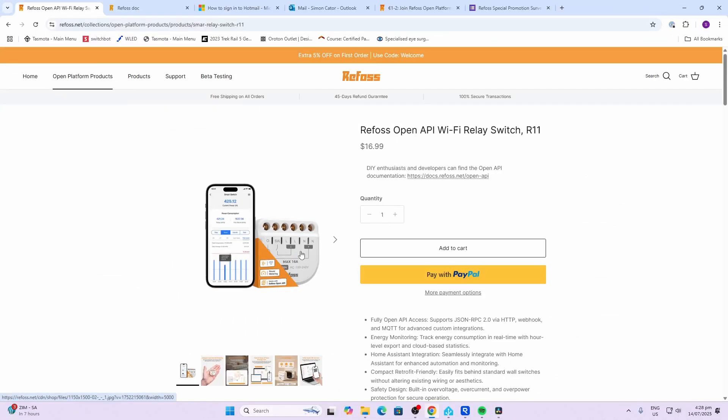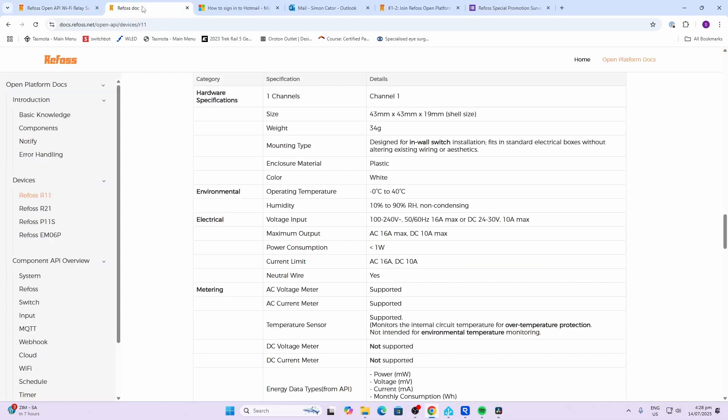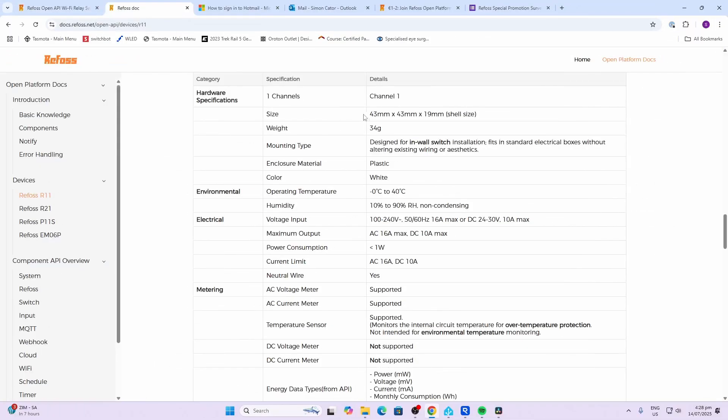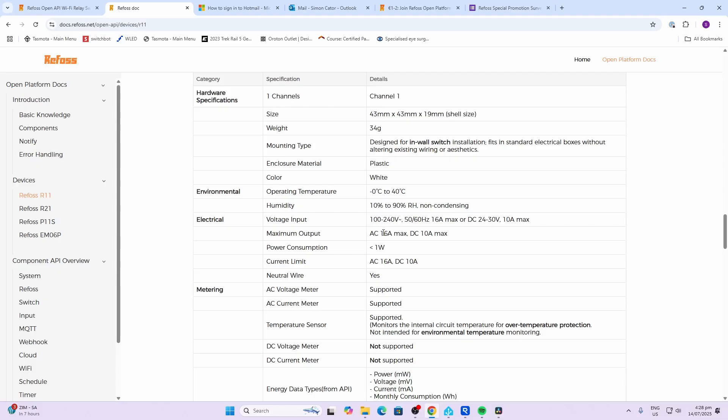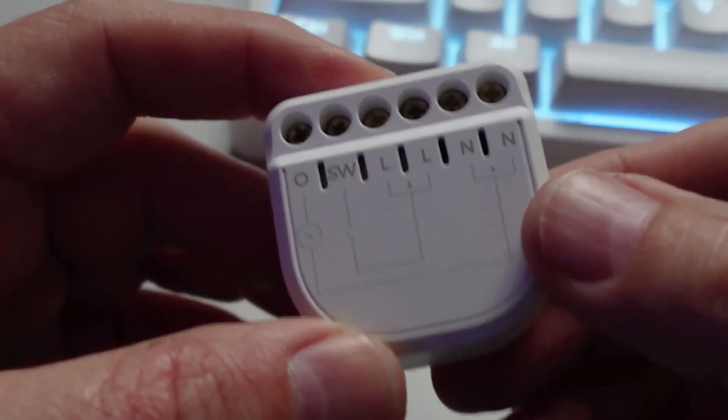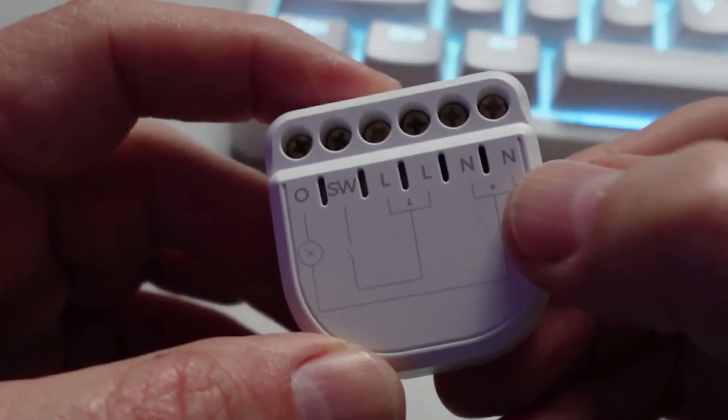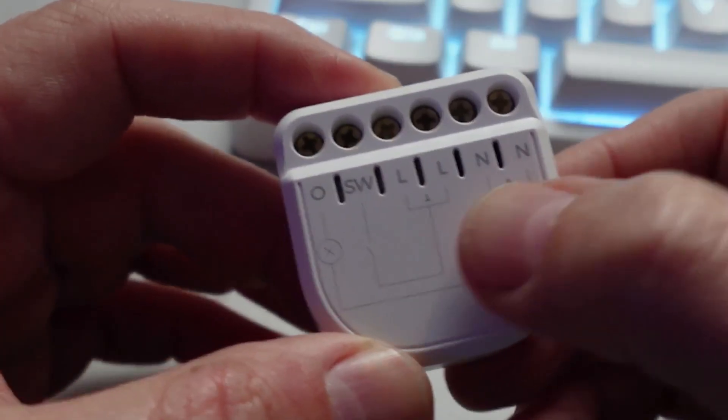Today we're looking at the single relay version with power monitoring which sells for 16.99. The size is 43 by 43 millimeters by 19 millimeters deep. It operates on 100 to 240 volts AC with a maximum of 16 amps. It runs on Wi-Fi 2.4 gigahertz and does support Bluetooth.